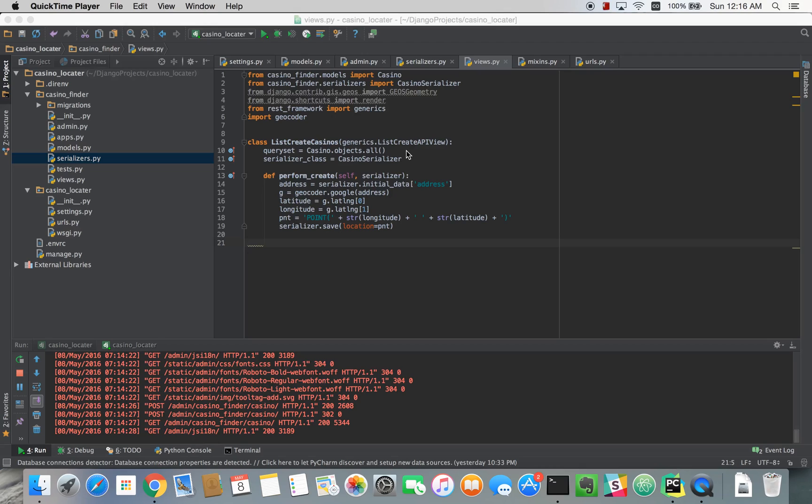So now that we have our creation process set up, we're going to set up a distance query so that we can return a list of casinos, how far they are away from a certain point.